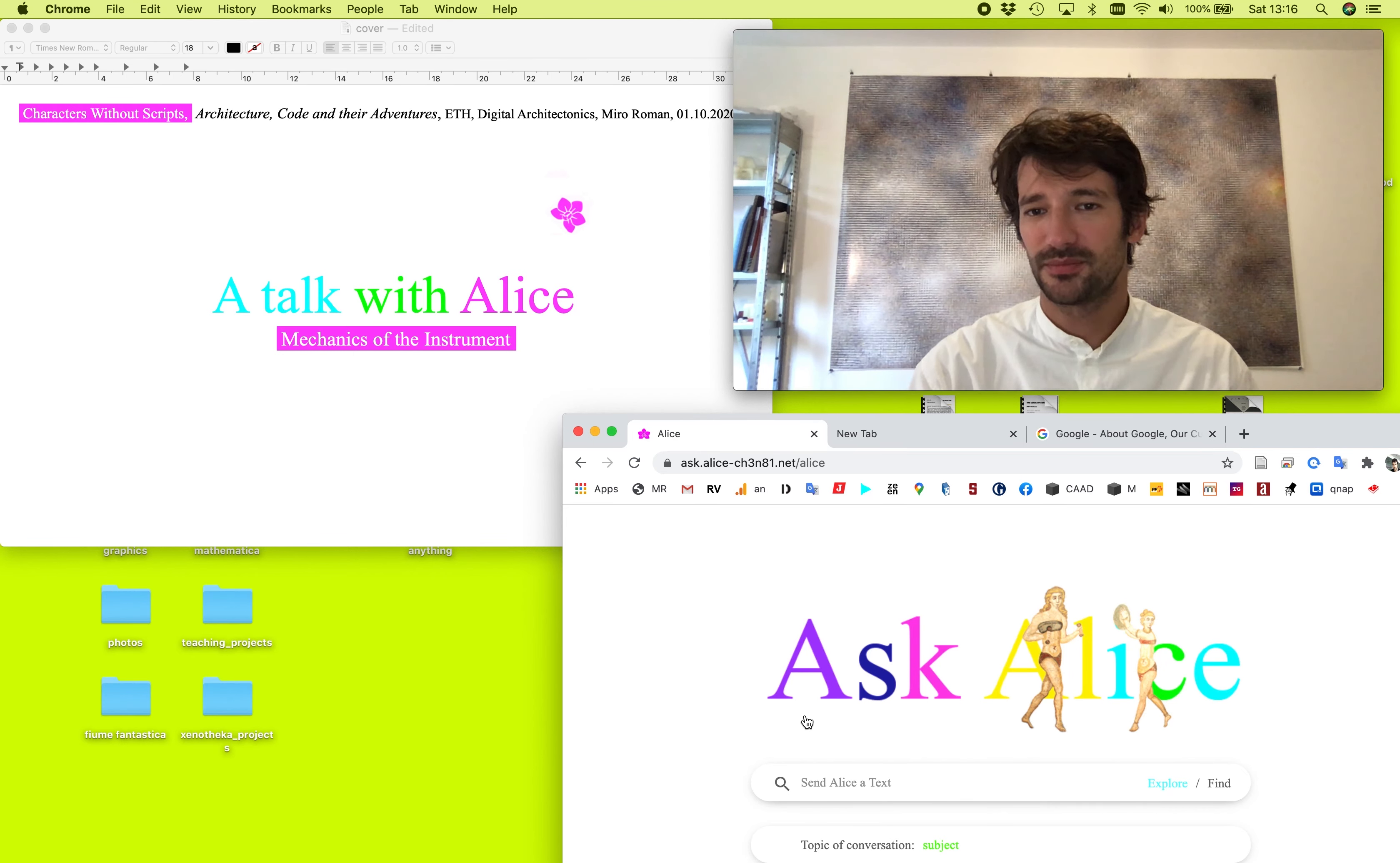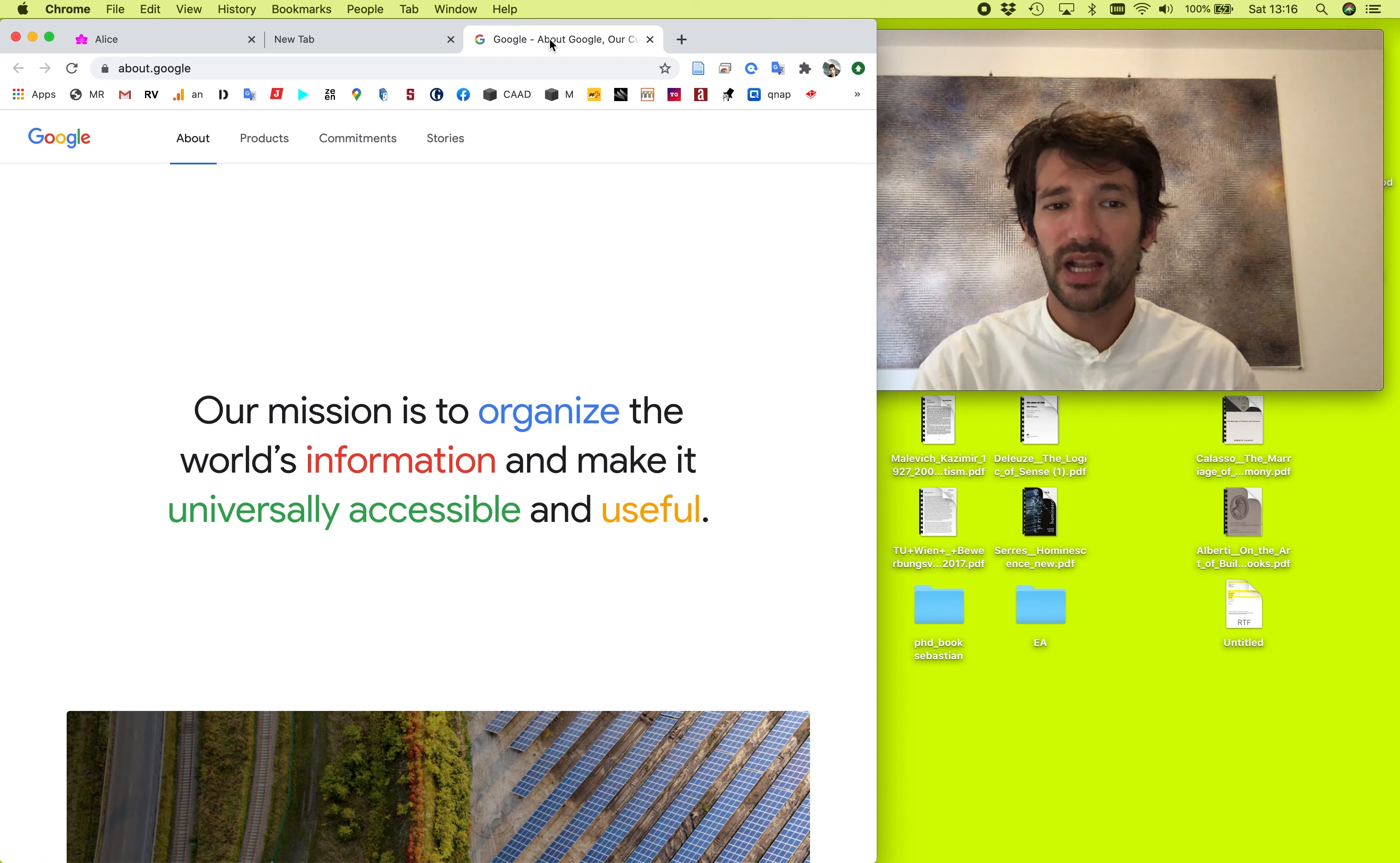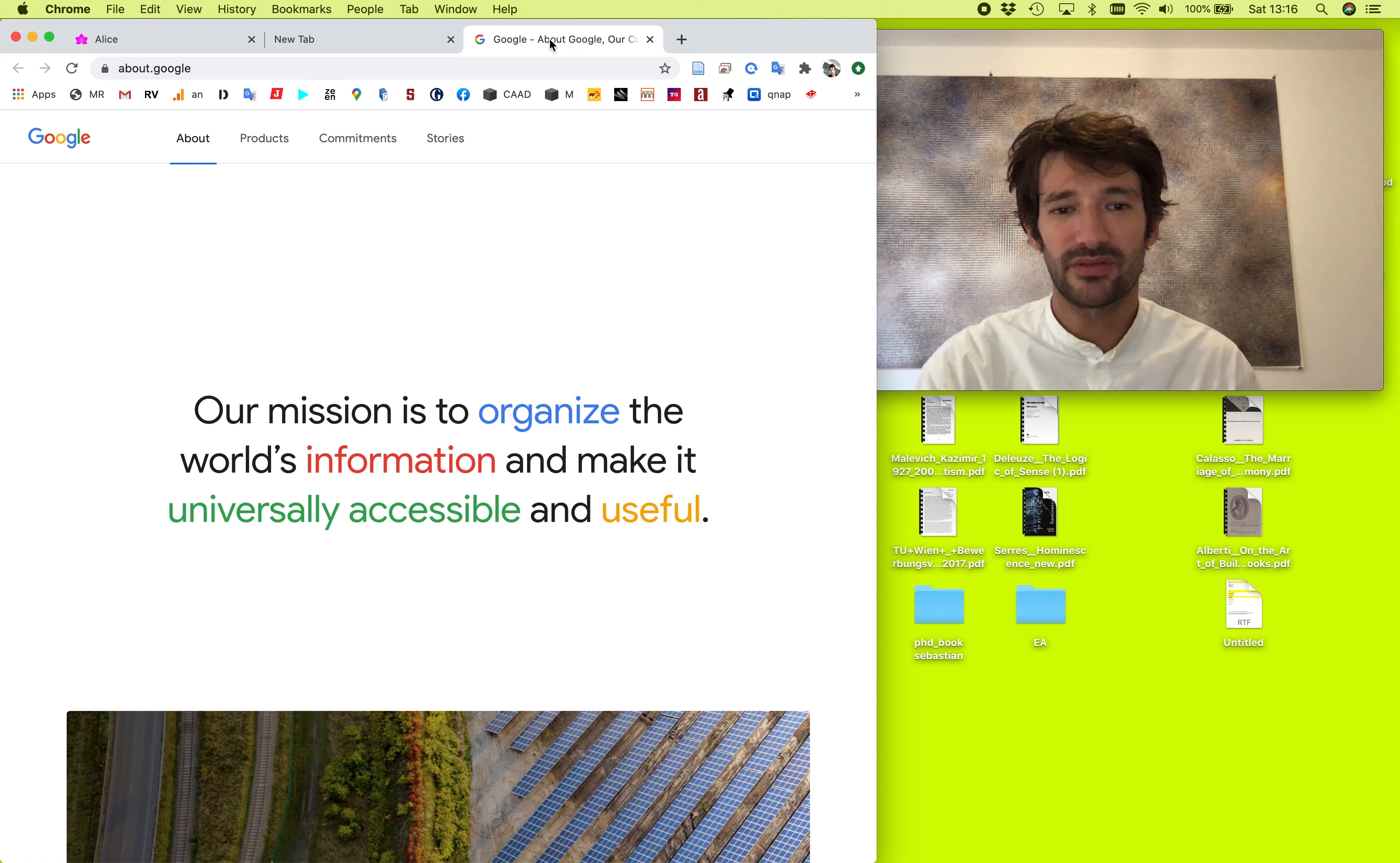So Ask Alice is a search engine, an AI, a persona and an instrument. And one might ask a question, what is the difference between Ask Alice and Google? Why should we play with Alice instead of Google? They look kind of similar.